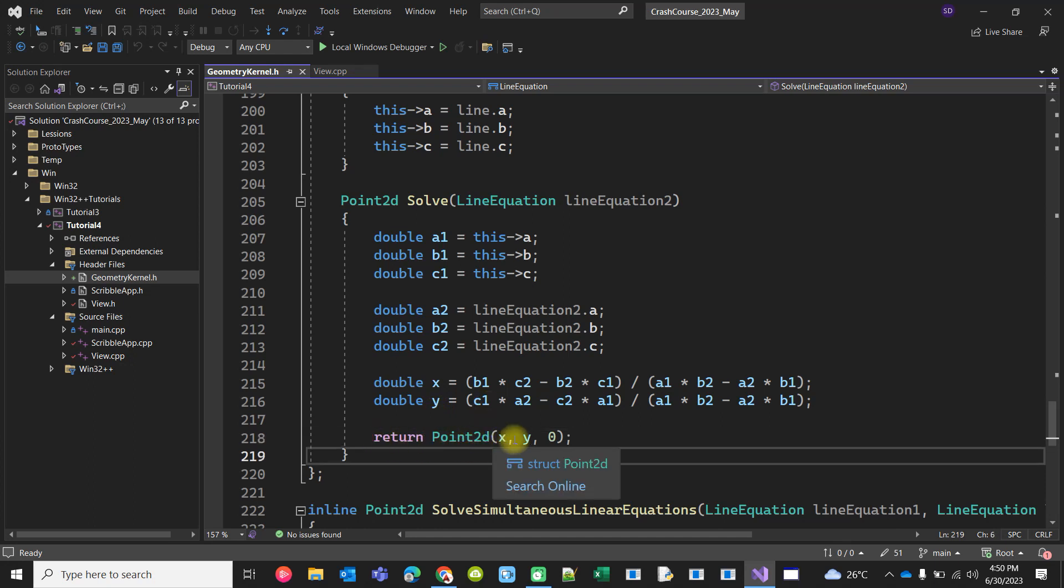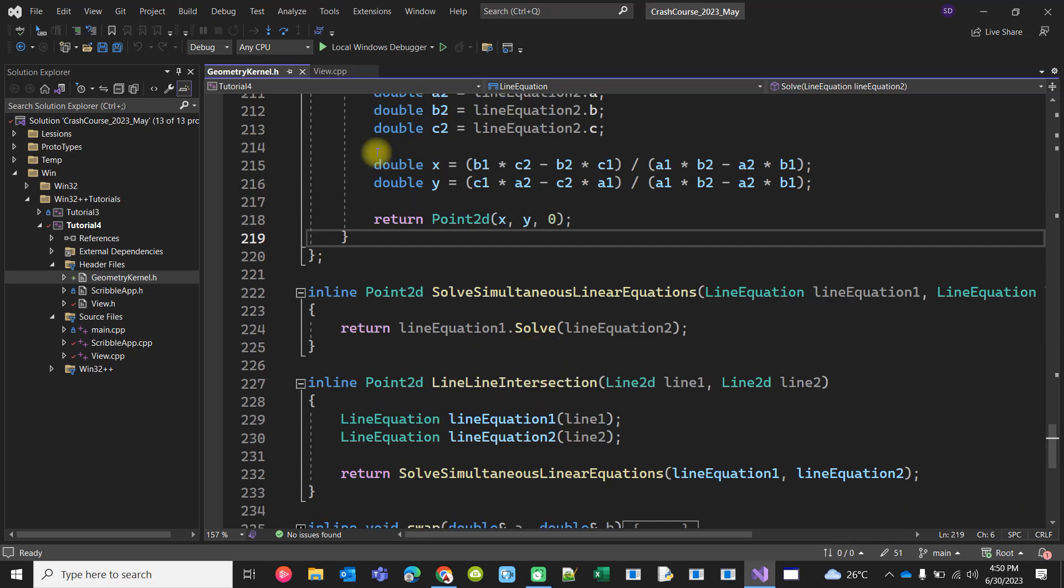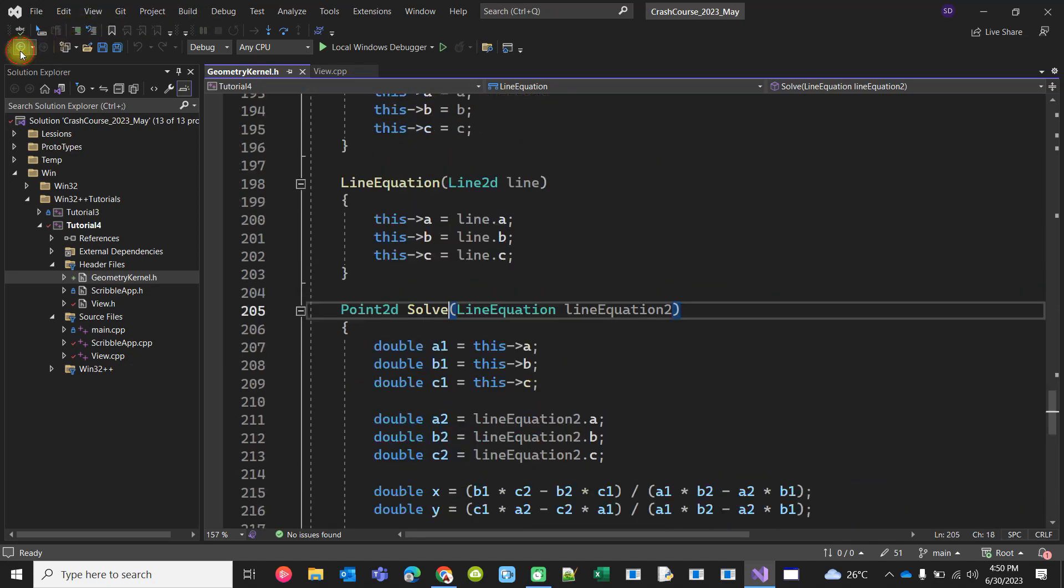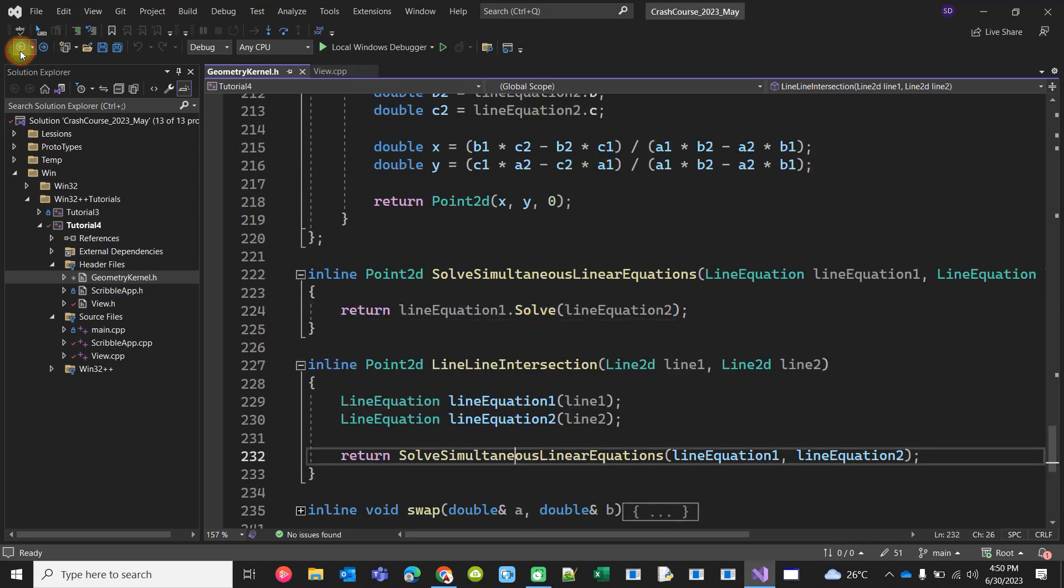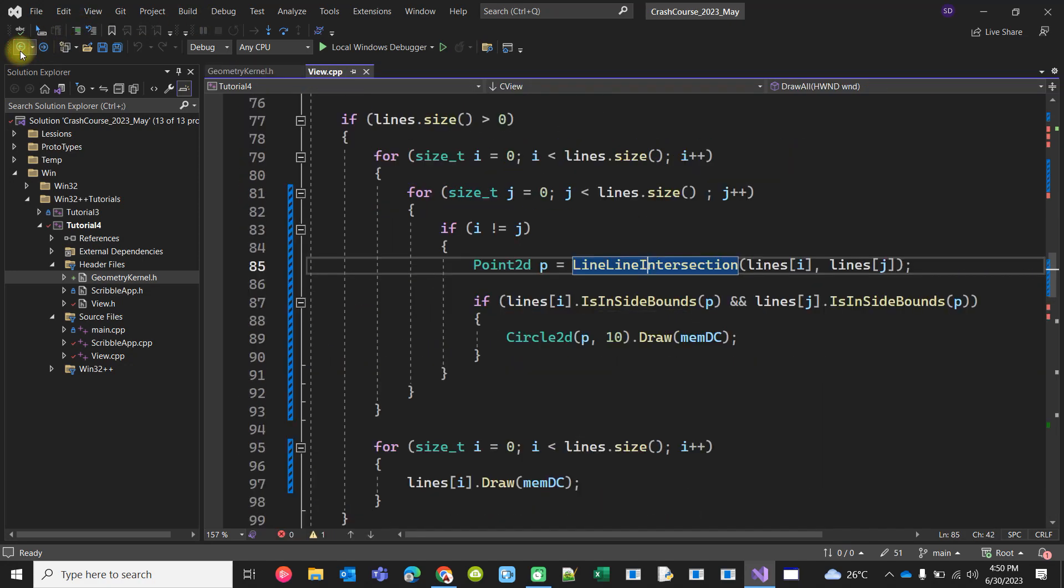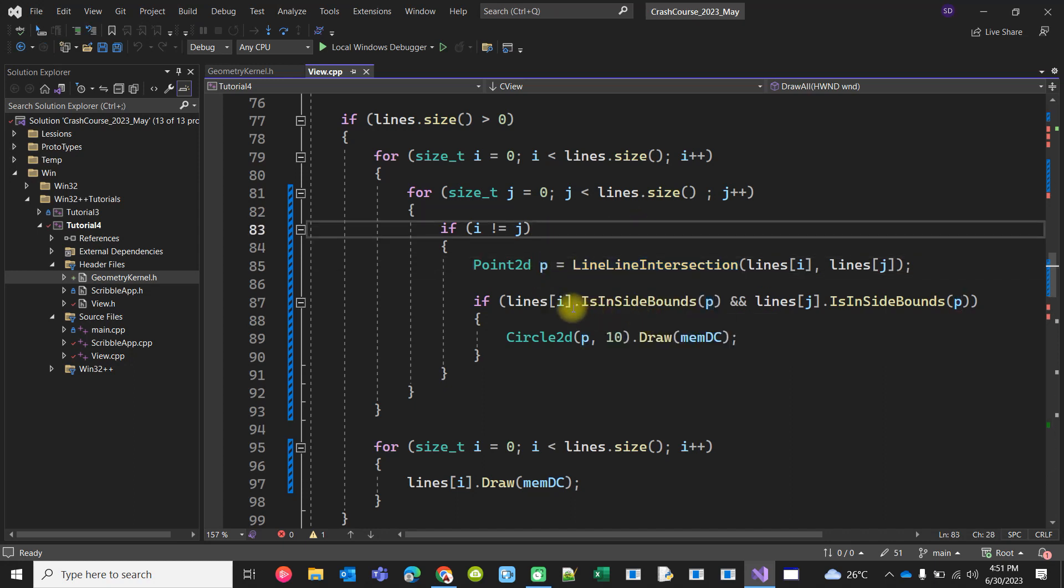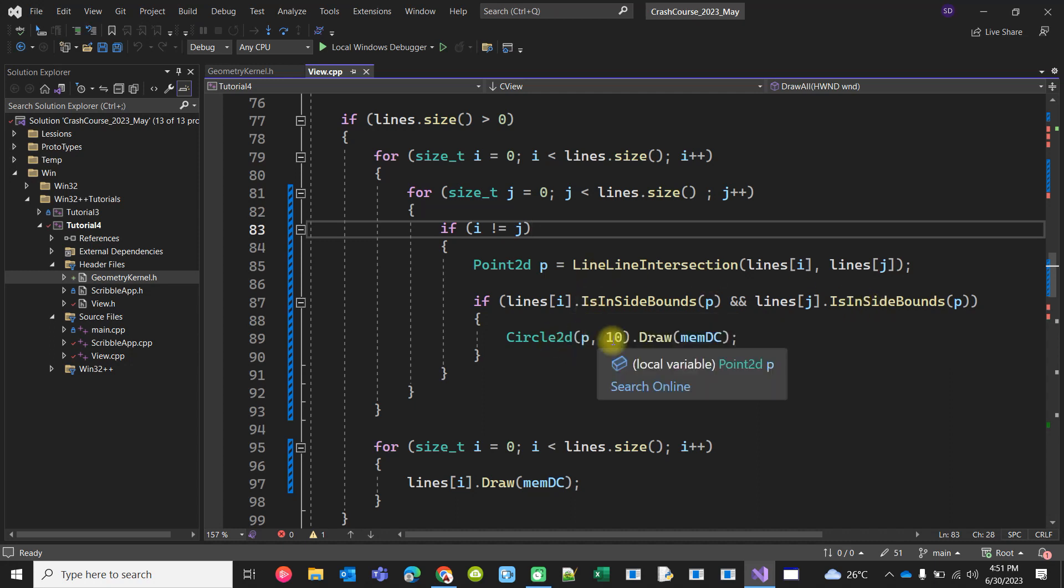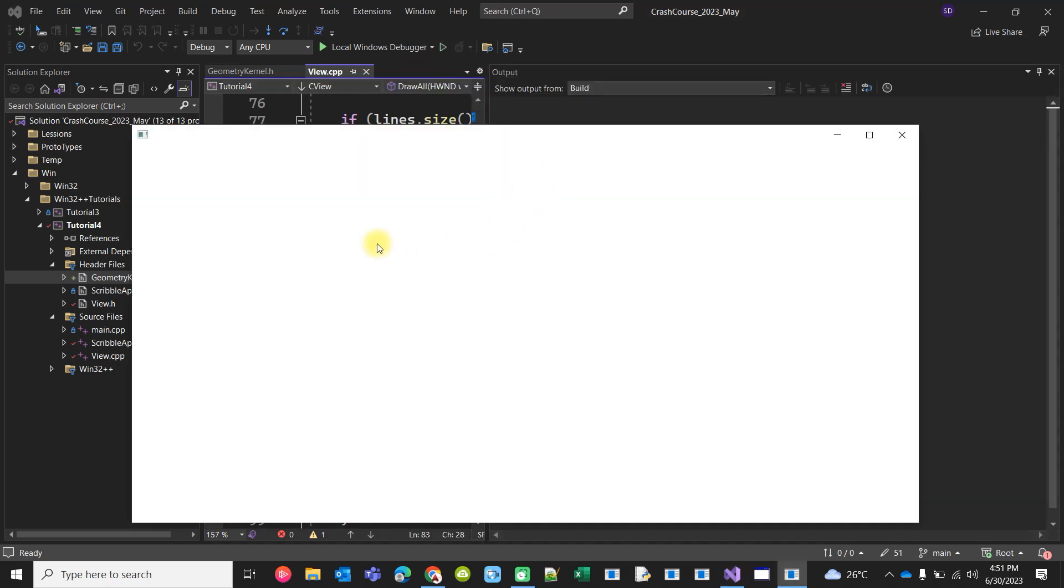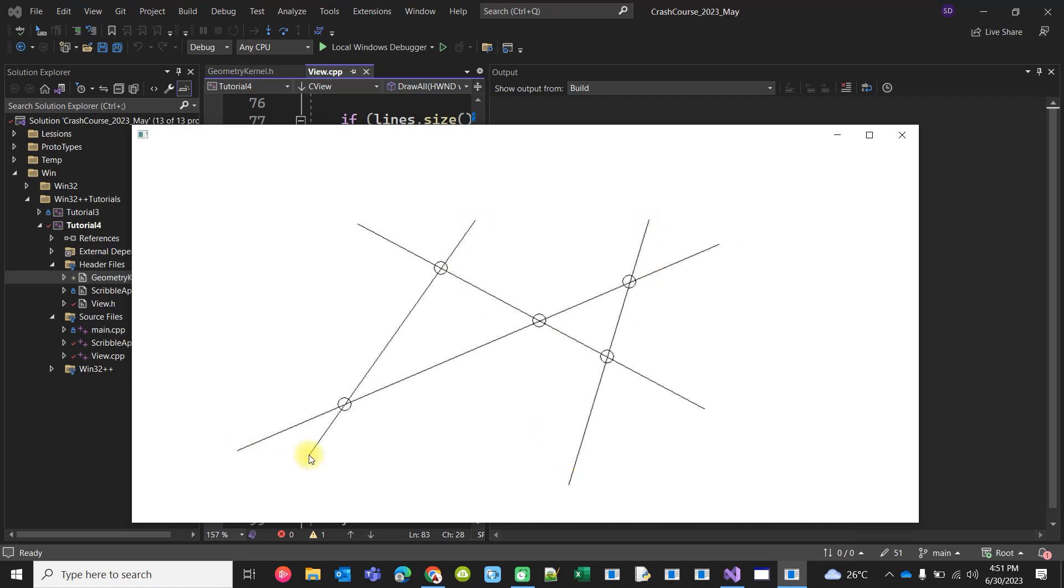We return that point, and if the calculated point is inside the bounds of both lines, then it is drawn. That's it.